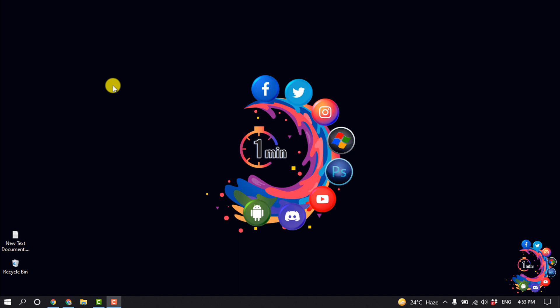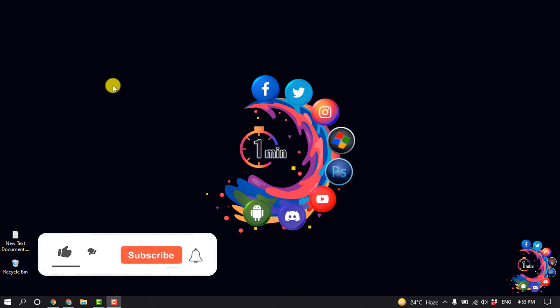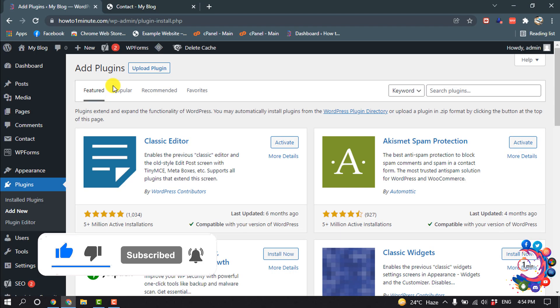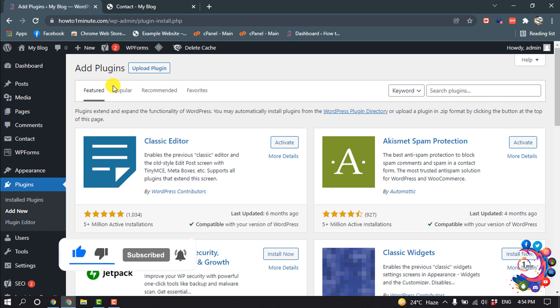Hello friends, in this quick tutorial I'm going to show you how to add reCAPTCHA to WordPress. But before getting started with this video, make sure to subscribe How to One Minute. So first of all, we need to install two plugins.